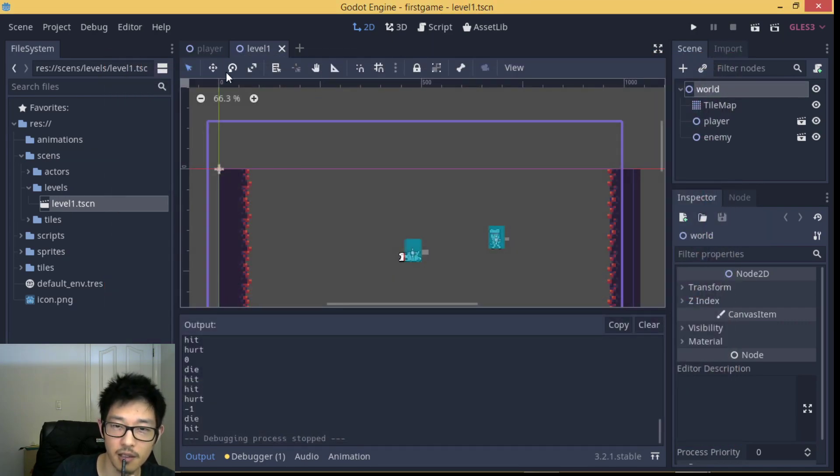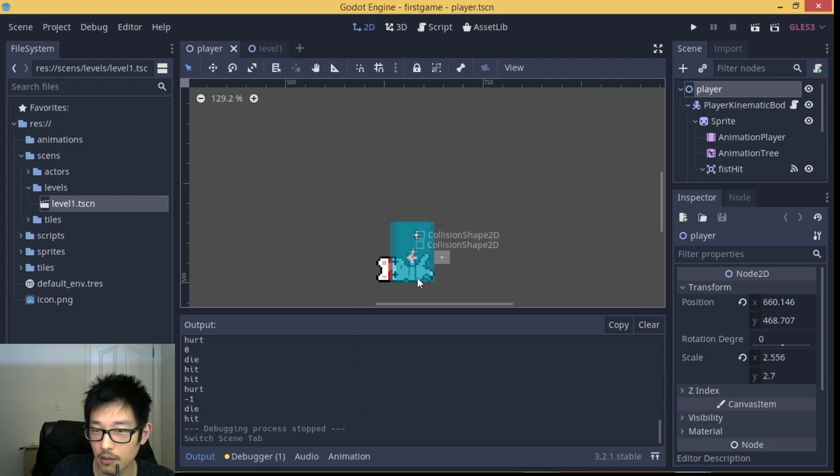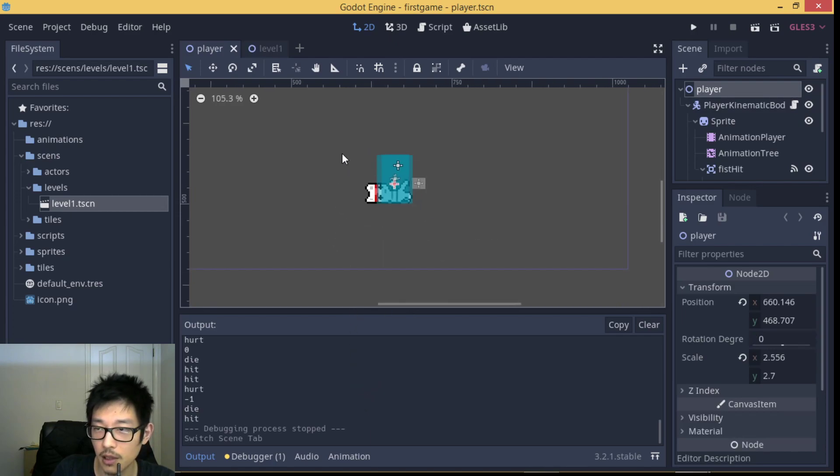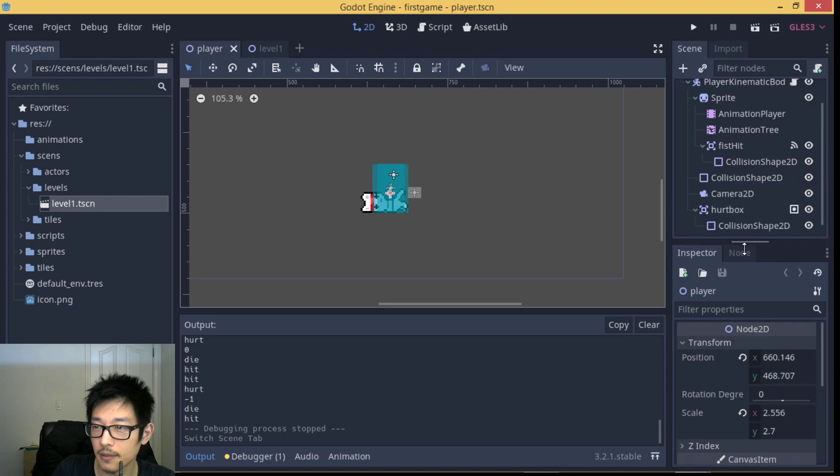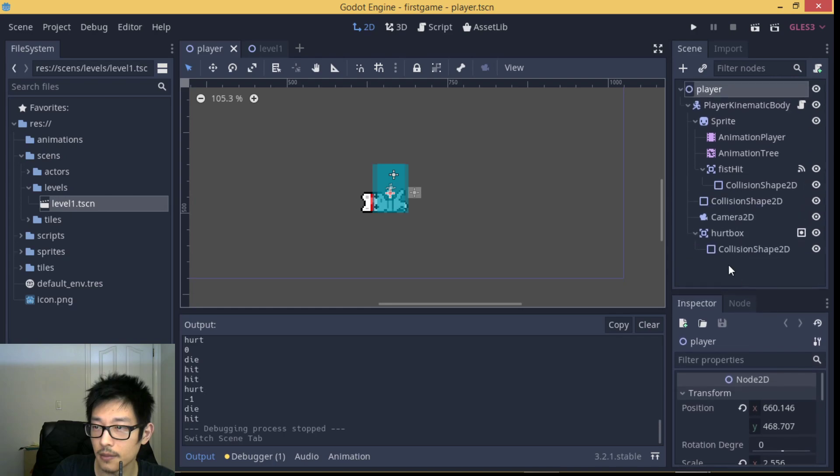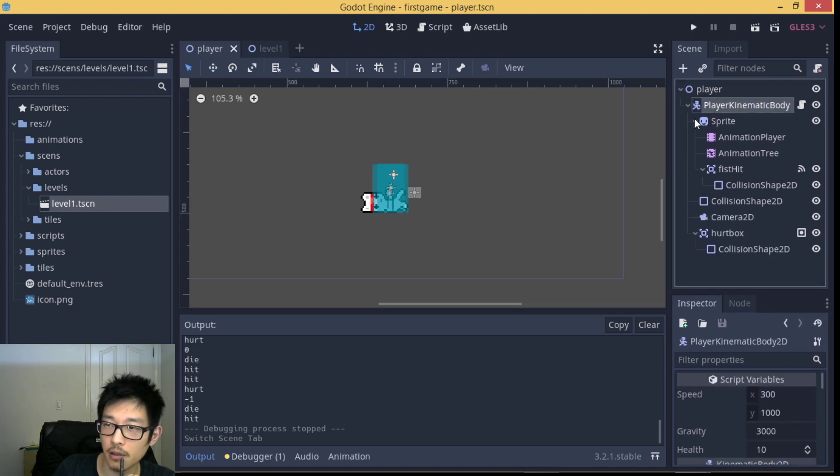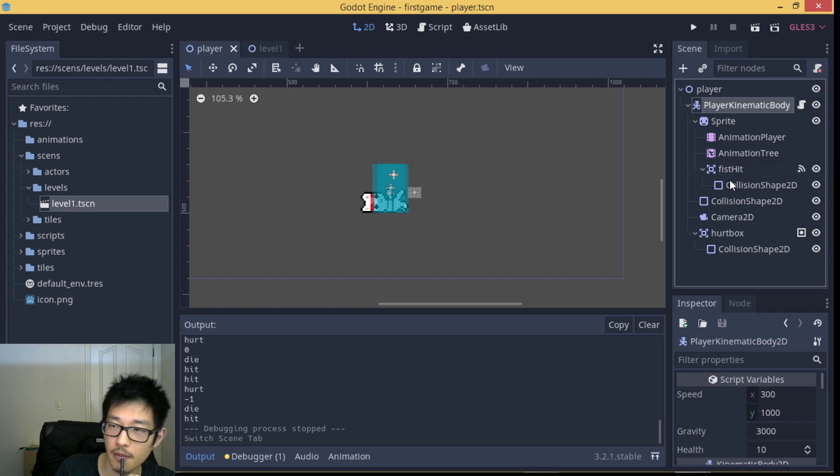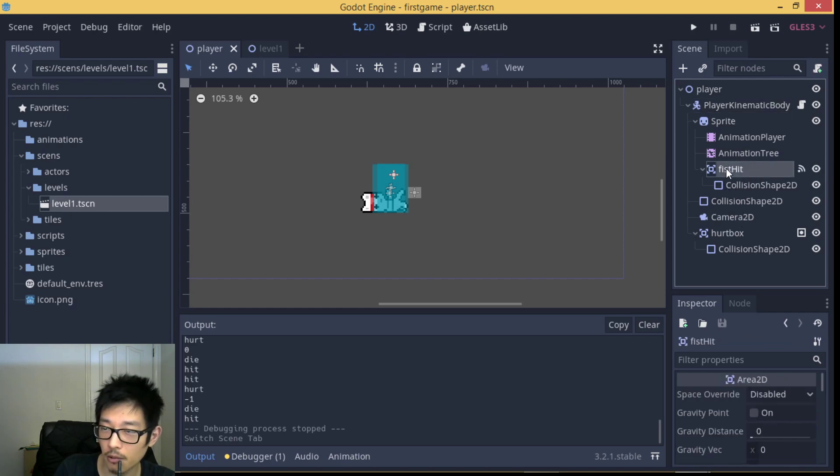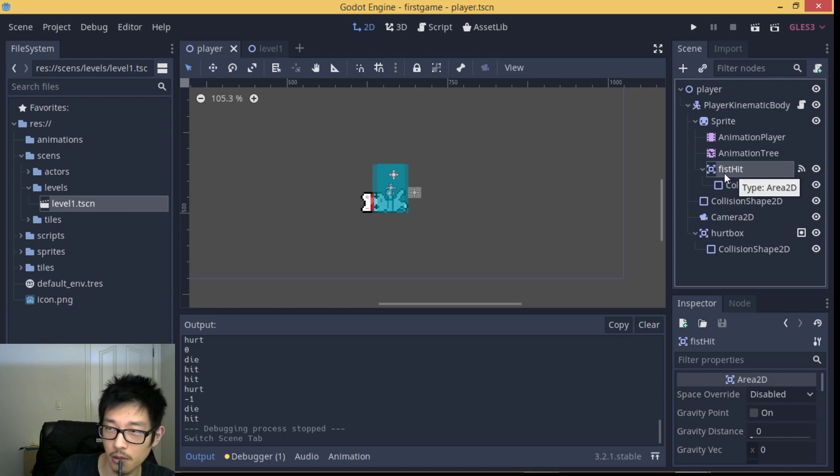How do we implement that? We need a player kinematic body attached with its animation player and animation tree. For the melee combat we need a thing called Area2D node.